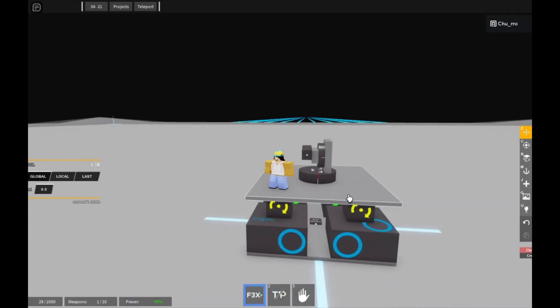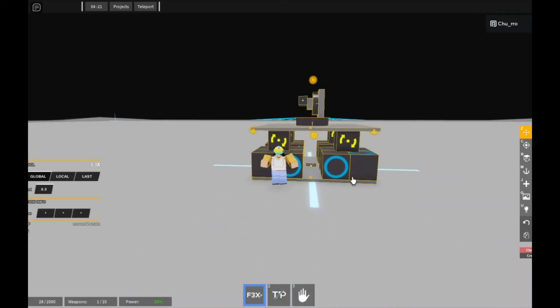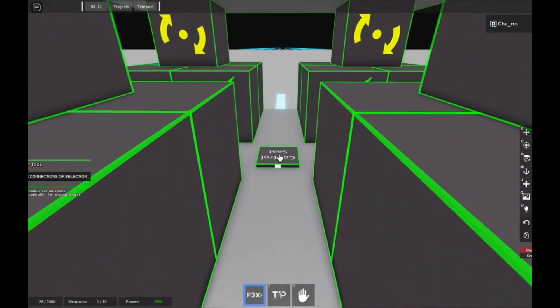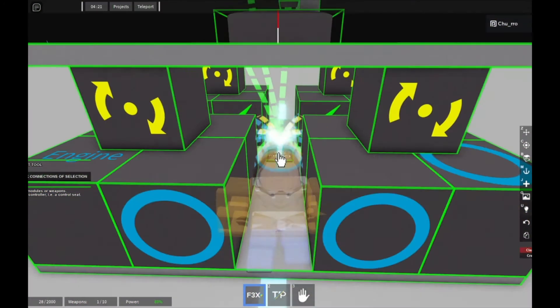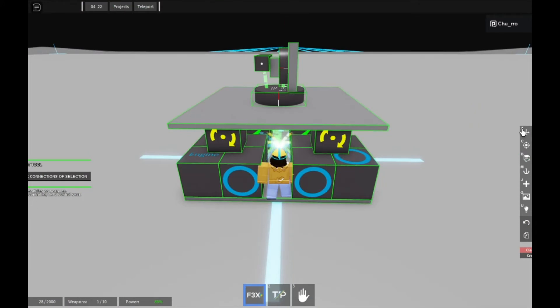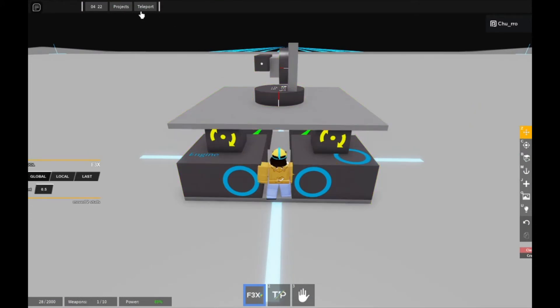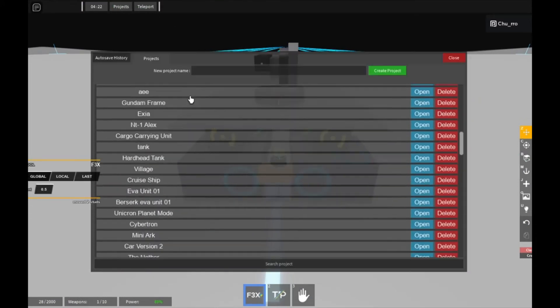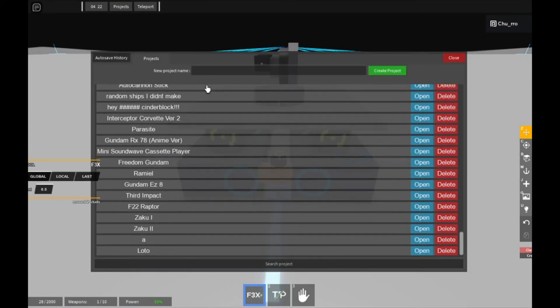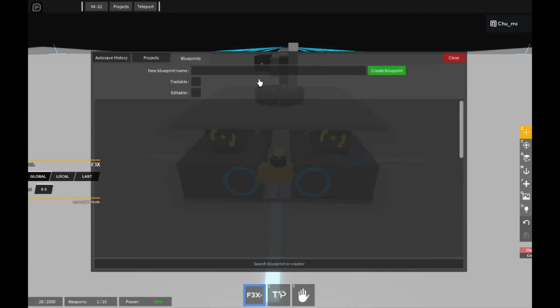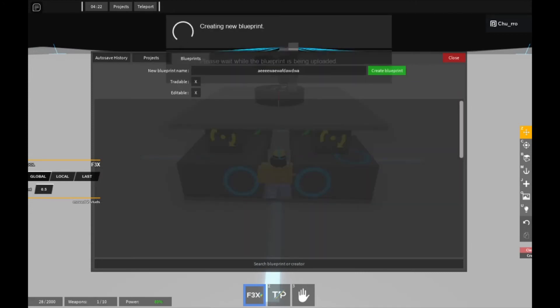press F, and click on your control seat so it's all linked to it. You can then go to projects here, make new projects, and make a save.